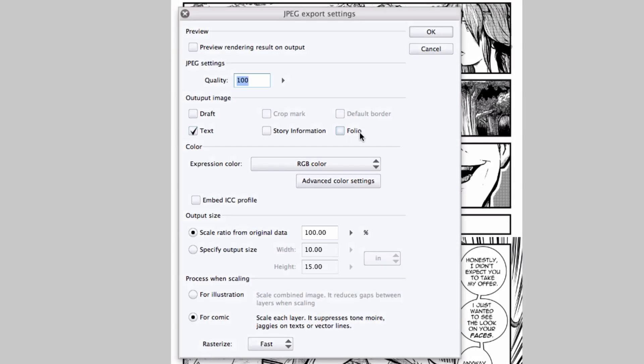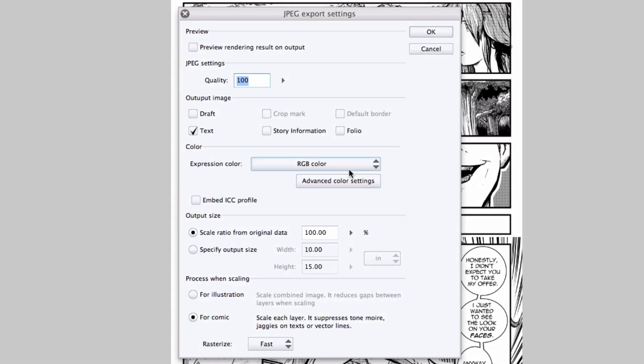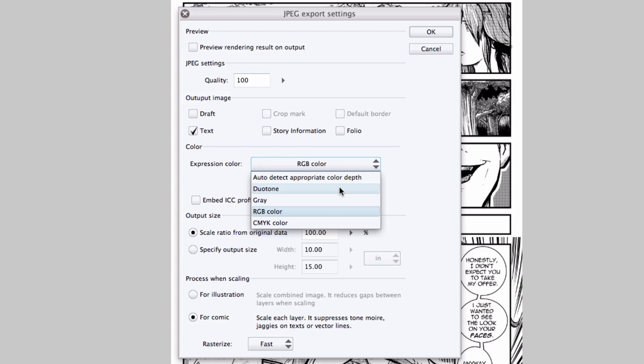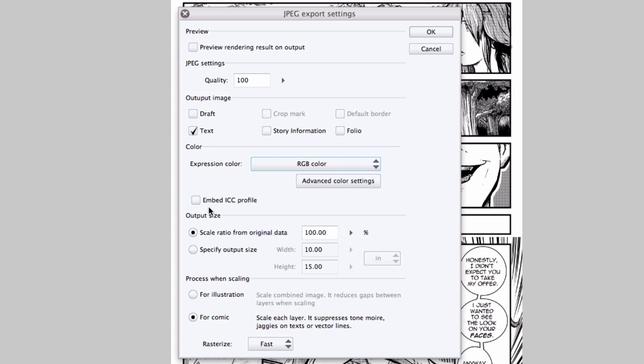These checkboxes allow me to select what parts of the page I want to export. I can choose to include any draft layers, crop marks if I were exporting the page and then sending it to a printing company, the default border or safe area, text and word balloons, and if you were using Manga Studio EX, you could include story information and folio information. I can choose my expression color: RGB, gray, duotone, CMYK, or have it auto detect.